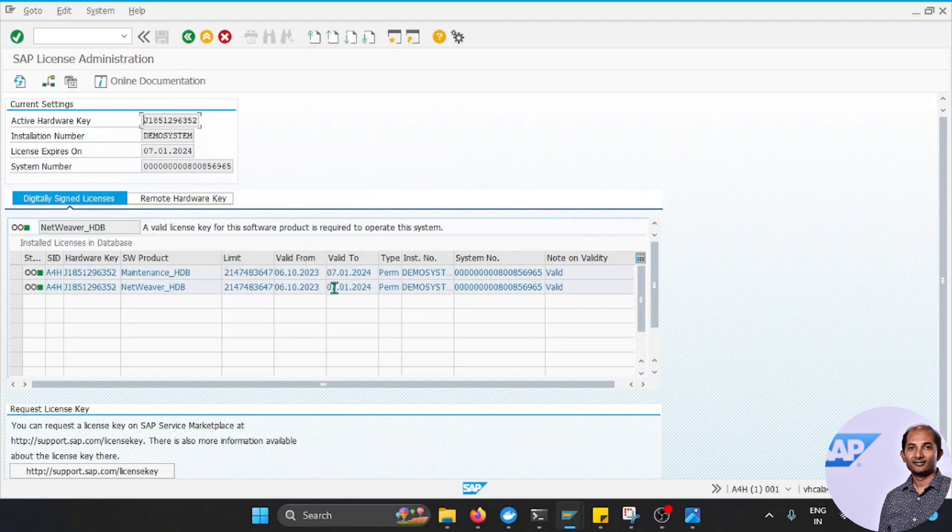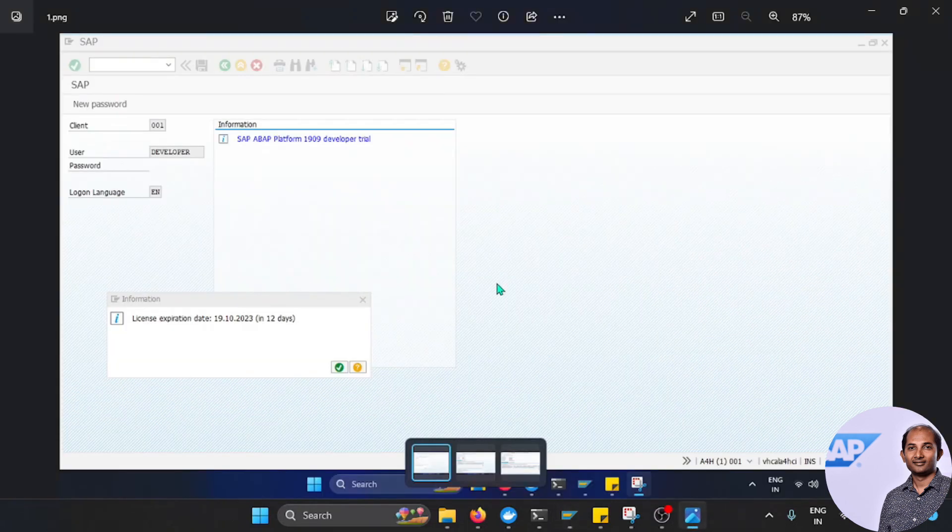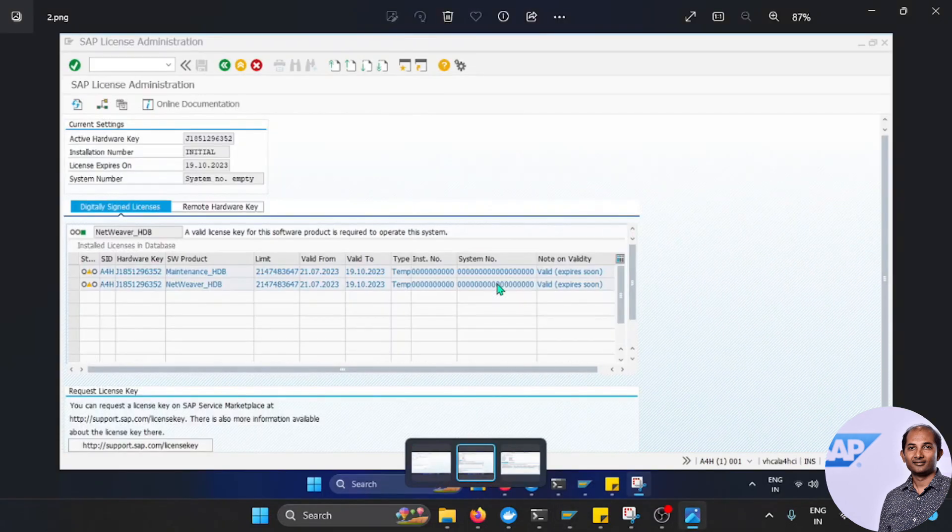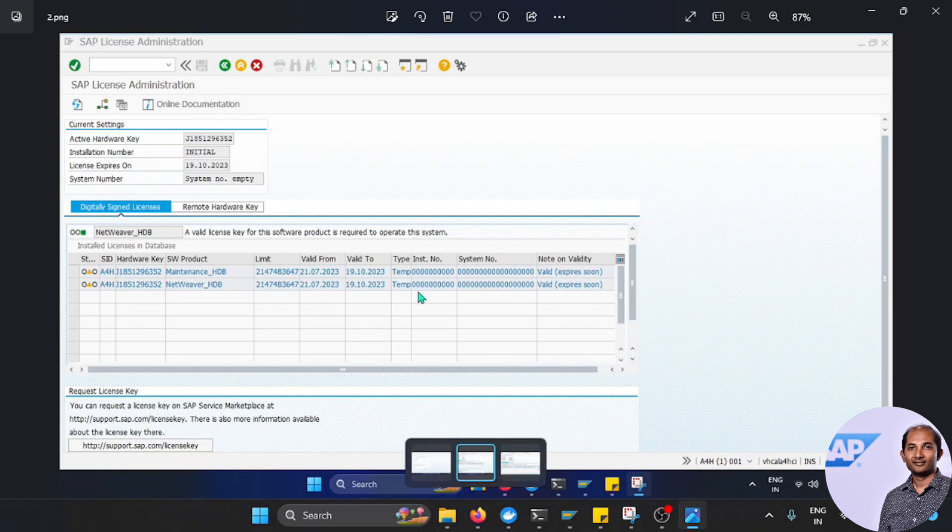And now it will give you the corresponding value. It is now showing as 24 because earlier, as per the screenshot, it was October 19th, 2023, and it is showing like valid and expired. Now my license is valid till January 24th, and I think it is great.